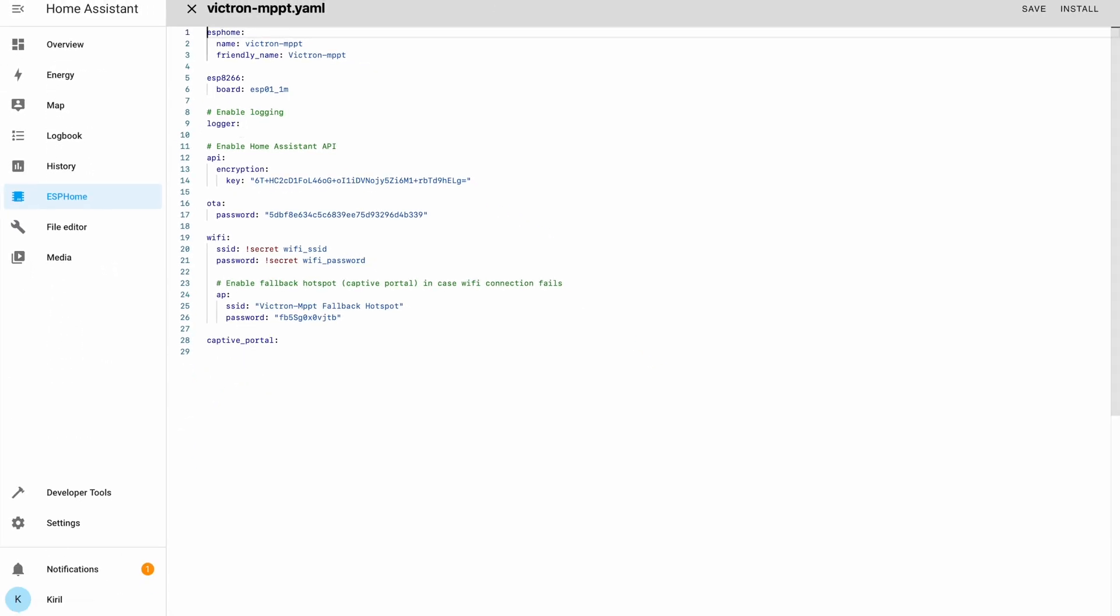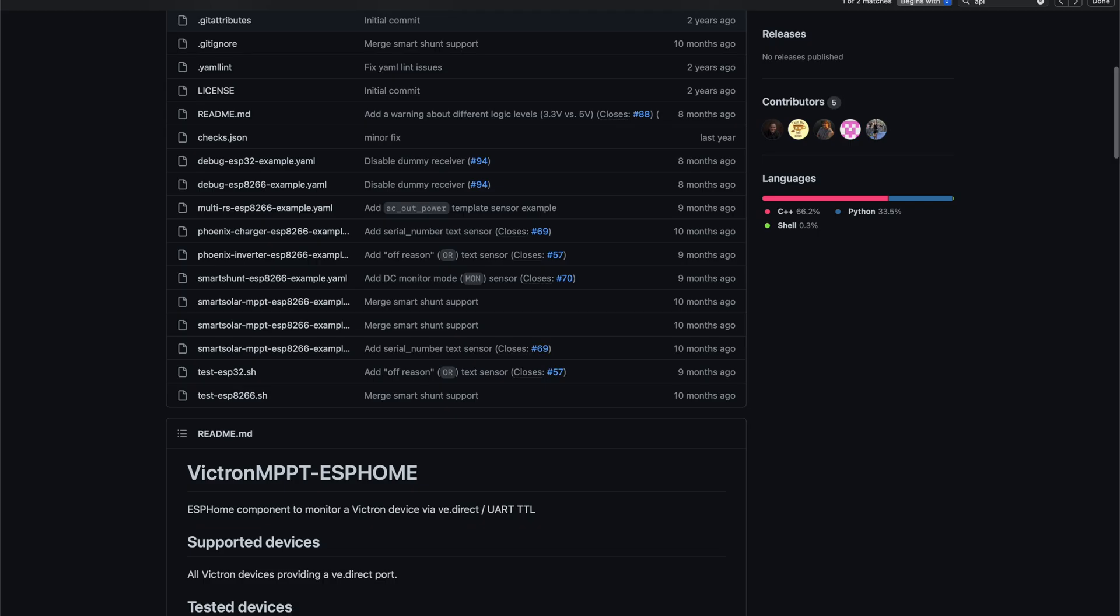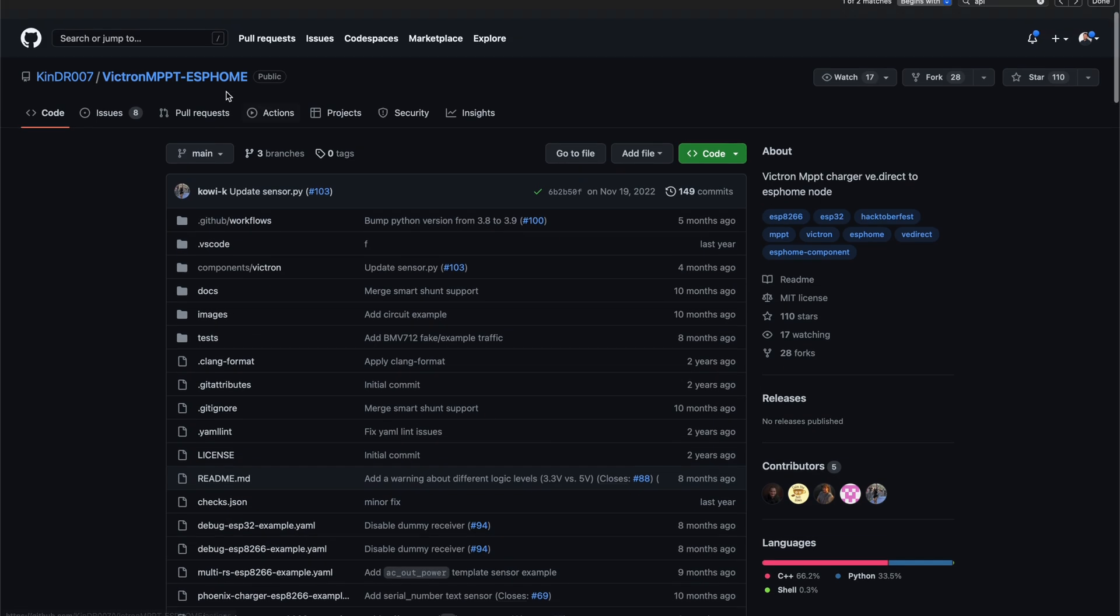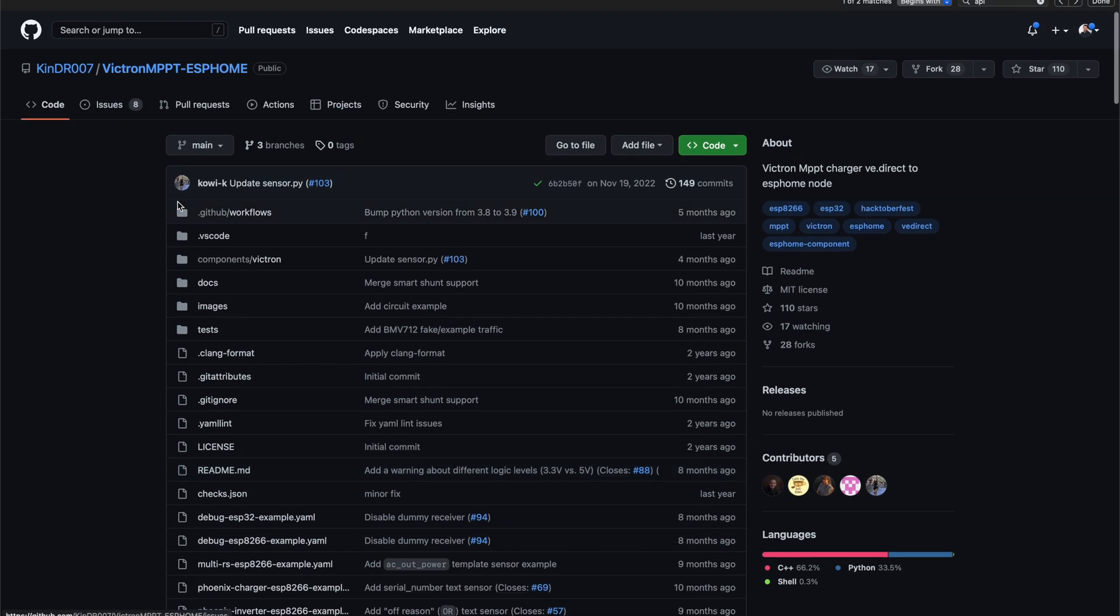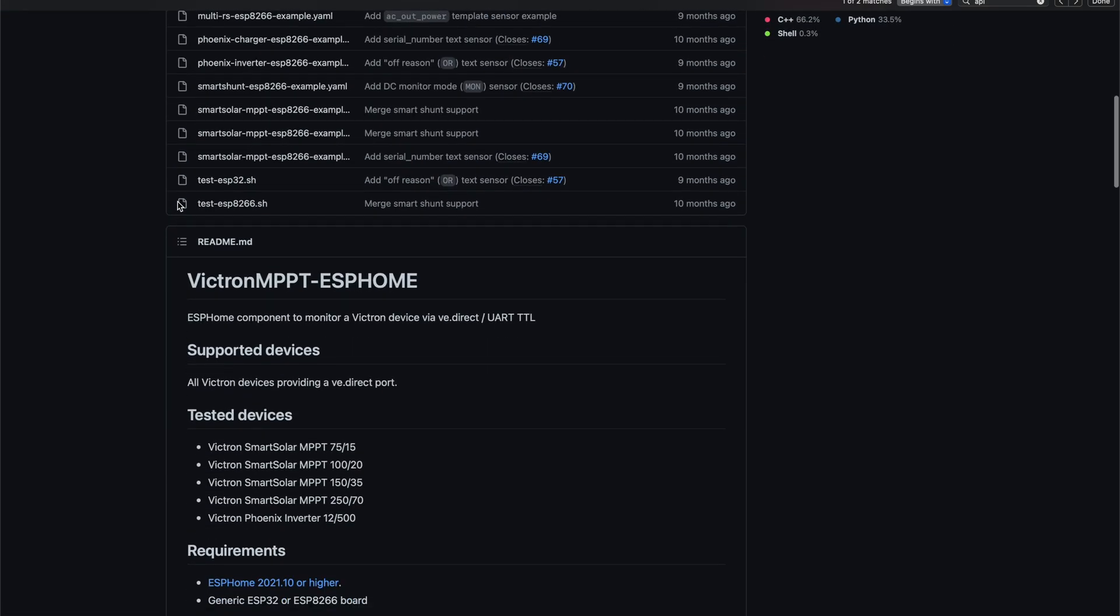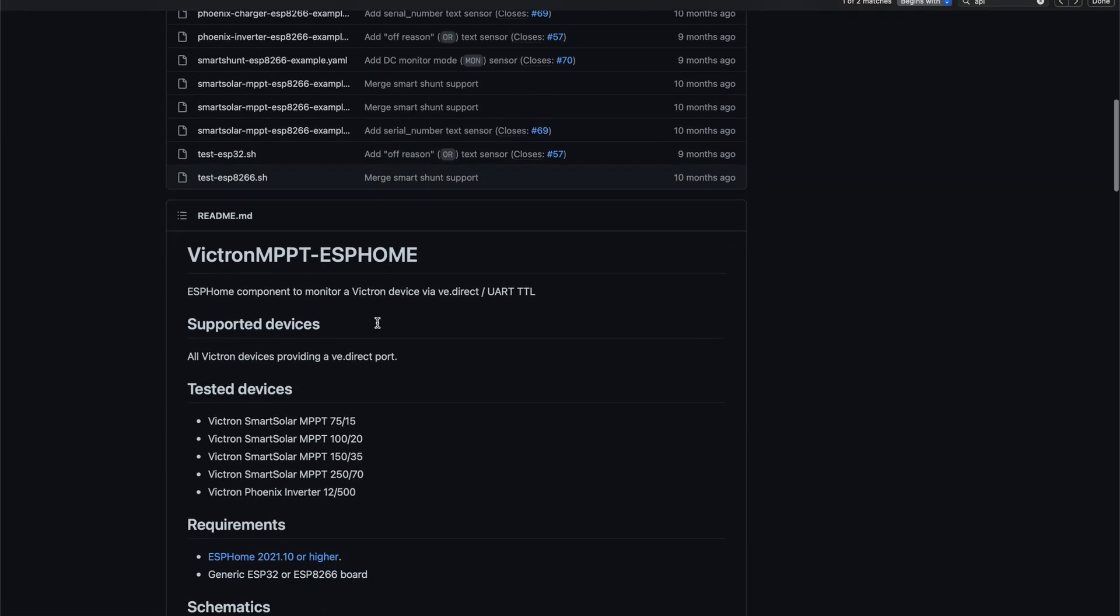Then I'll click on the edit button and I'll head on to Jiri's GitHub page, GitHub project of the Victron MPPT ESPHome.